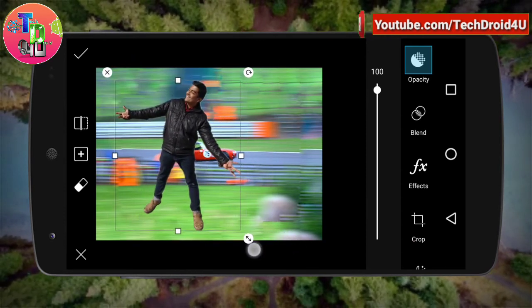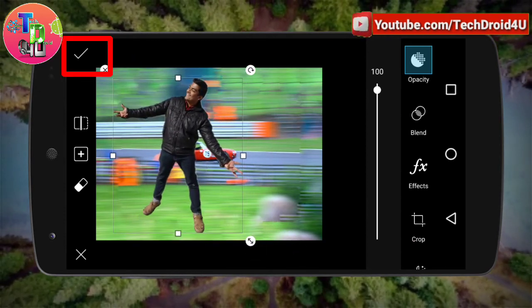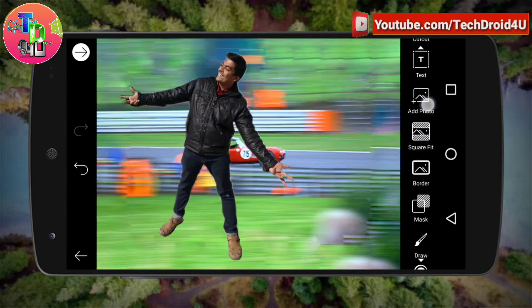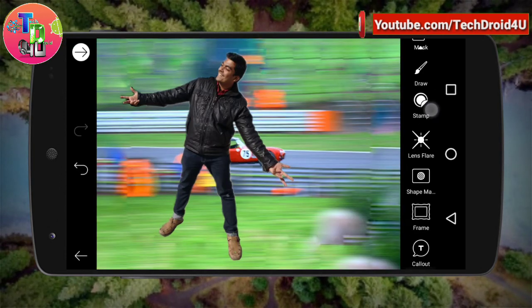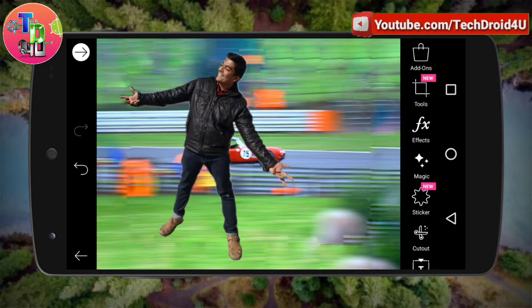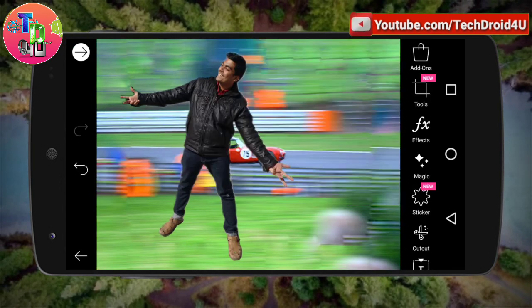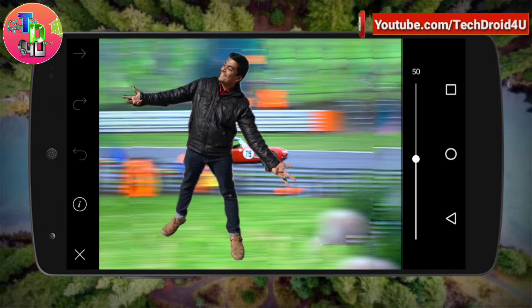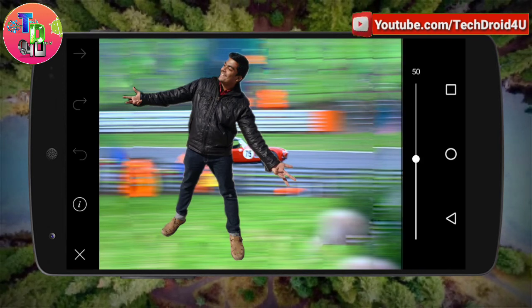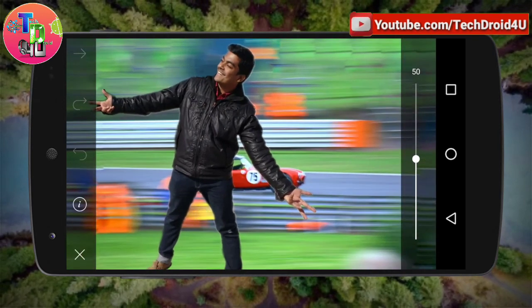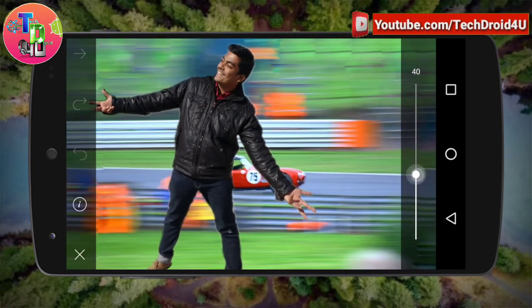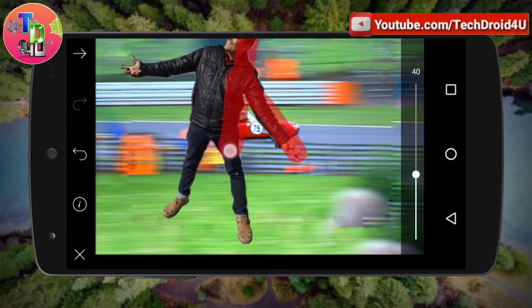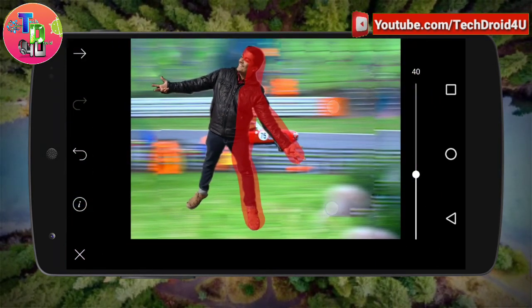Adjust the cutout portion, then click on the tick icon to save. Select the tool option and here you will find the Dispersion option. After that, just select the person you want to disperse.